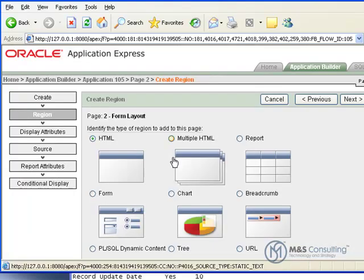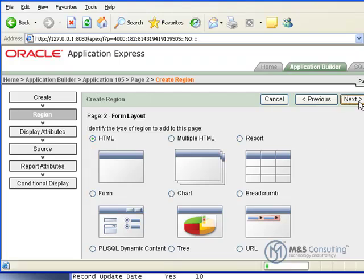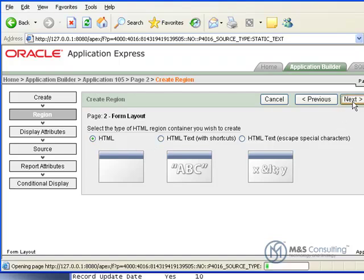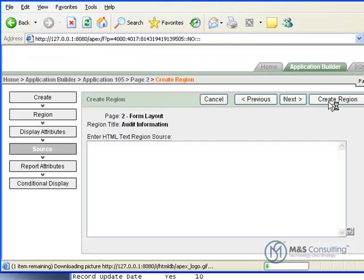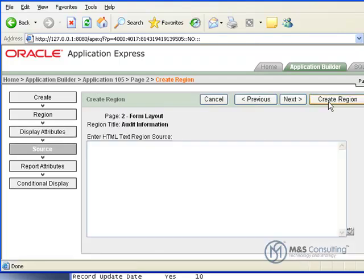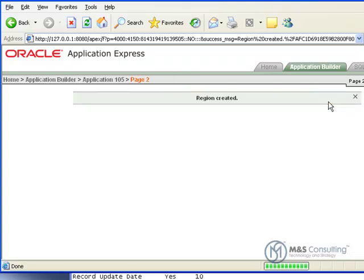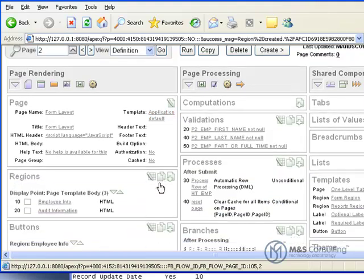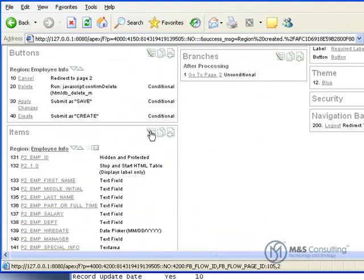Now we're going to go and we're going to create a new region. And it's going to be an HTML region. Click next. And normal HTML region container. Click next. It's display attributes. We're going to give it a title of audit information. And we'll click next. Now we'll click create region because everything else is okay. And there we go. We have audit information now.